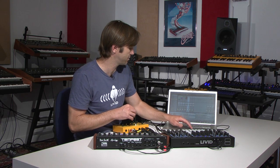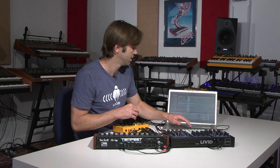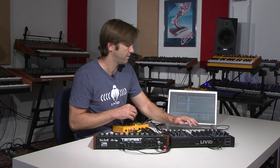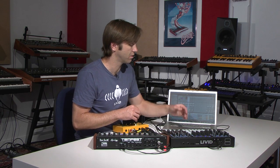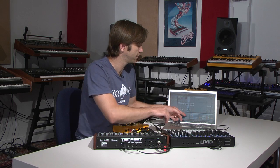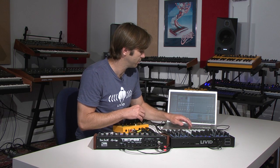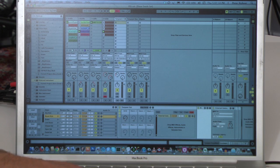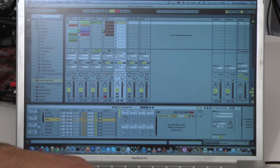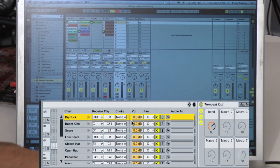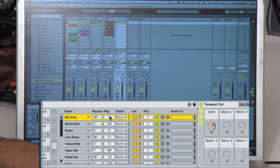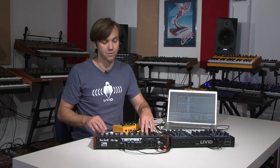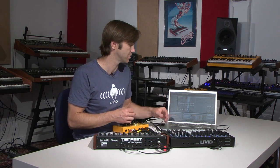The drum rack setup is a little bit interesting because this is where we determine what the sequences for all of the different drum pads will actually output. In the chain we create in the drum rack we have the MIDI note assignments — C1 for the dry kick, C# 1 for the boom kick, E1 for the snare, etc. We just looked in the Tempest manual and found what the general MIDI assignments are by default for the Tempest and mapped those accordingly.